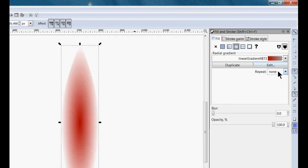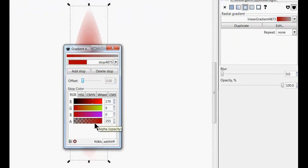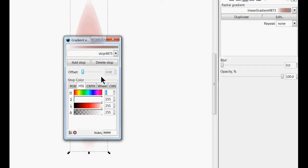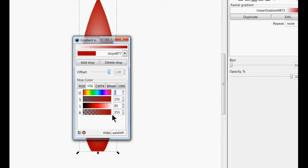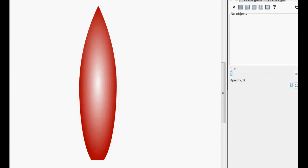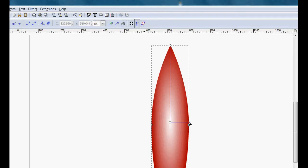We want to edit this and flip it — we flip it by clicking Edit here. We don't want it transparent either; we want this stop to be white. Then this one we take from alpha at zero and bring it up to full color. Then we can close this.